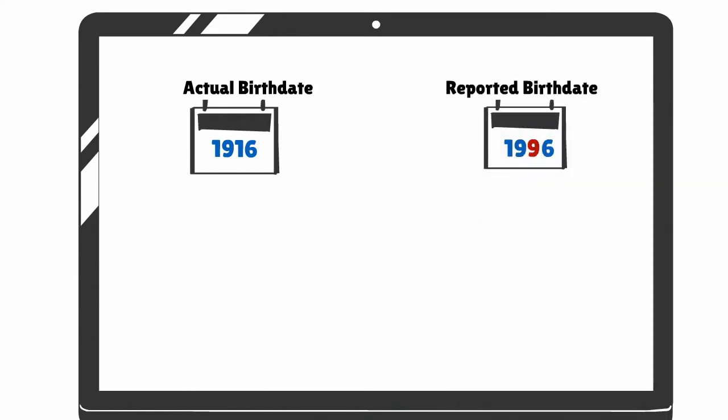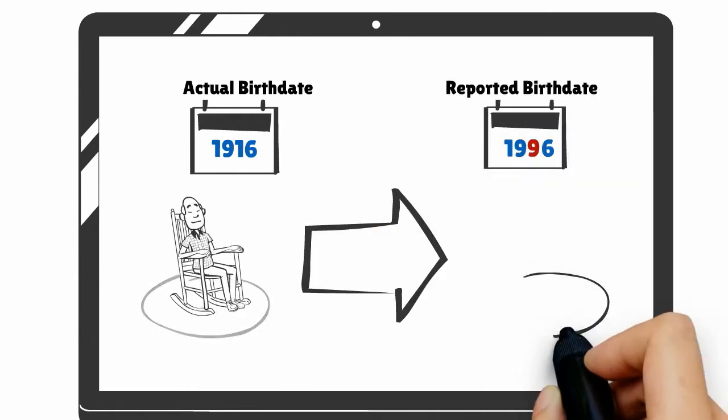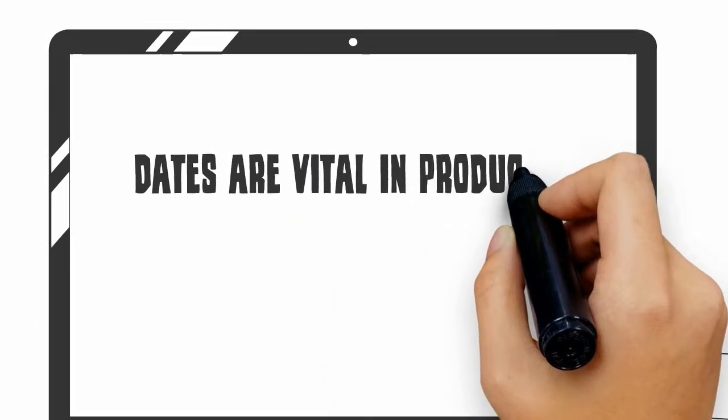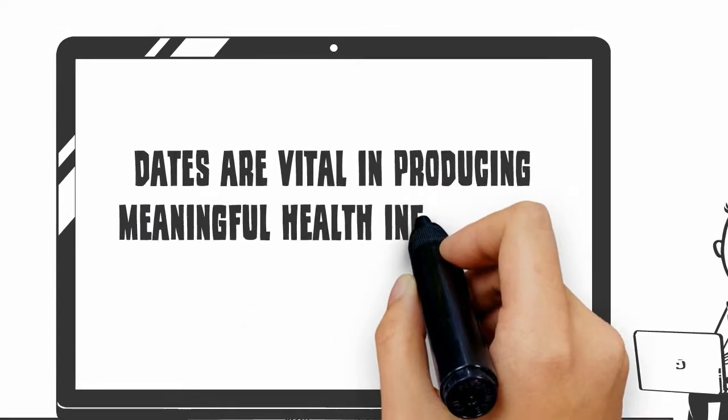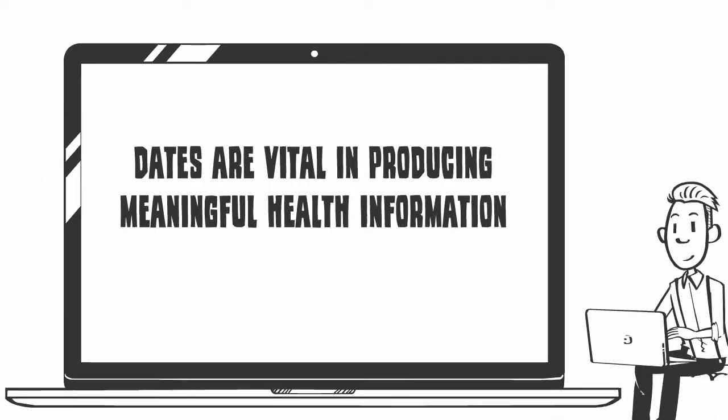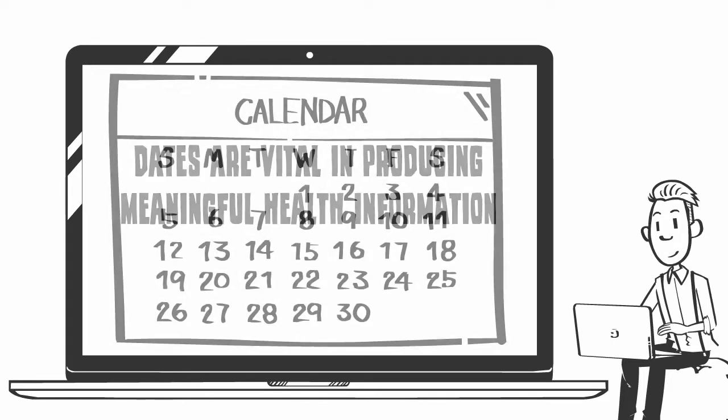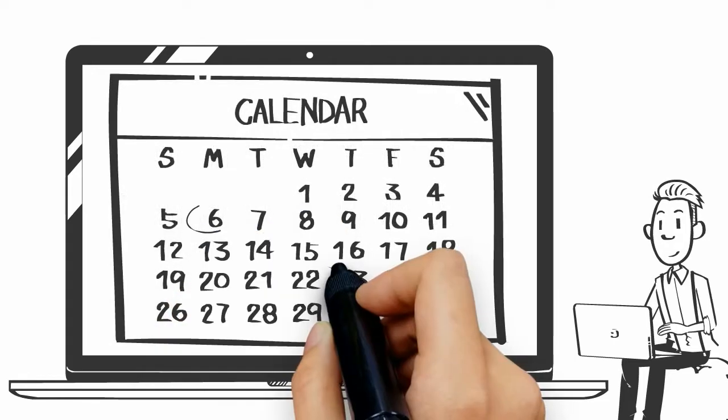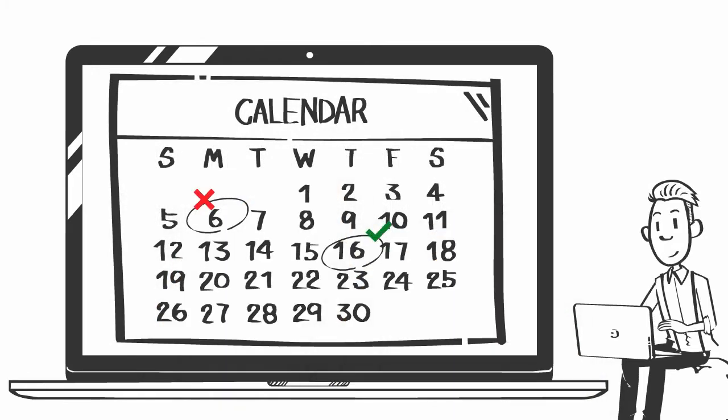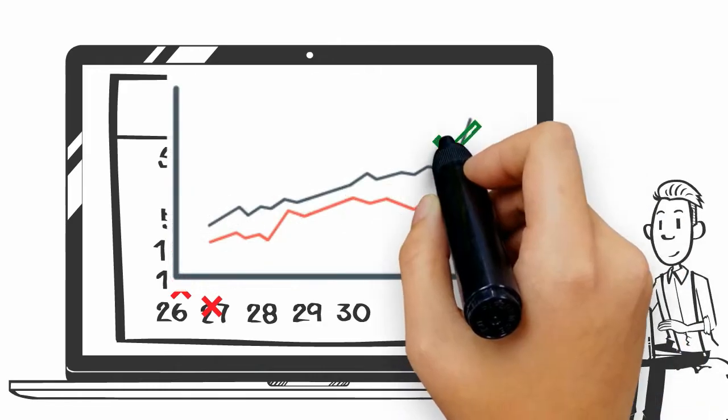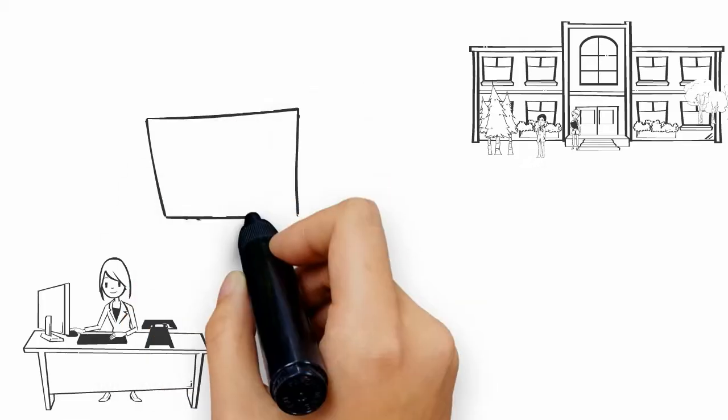Let's take a look at how a simple error in data collection can impact results. Dates are vital in producing meaningful health information, but mistakes can sometimes occur when recording them. One incorrect or missing date sounds insignificant, but many errors can significantly affect results.